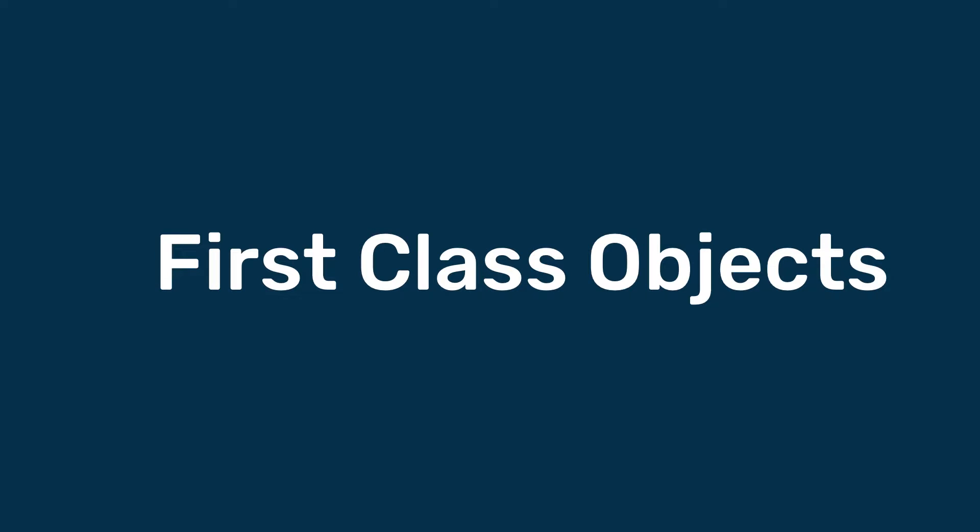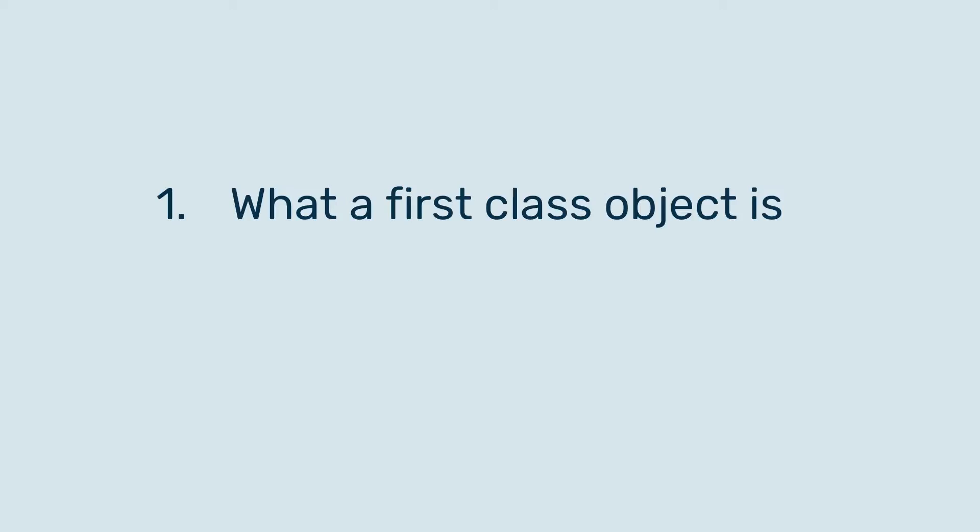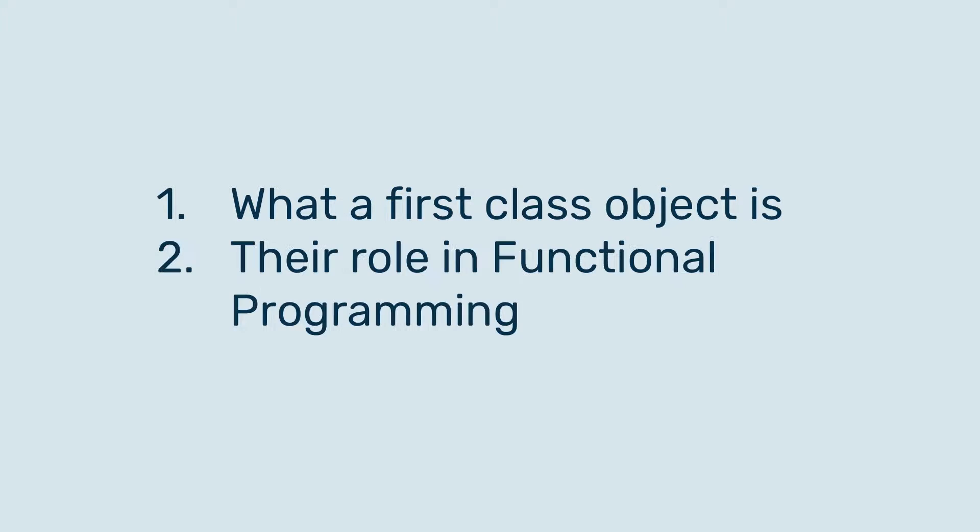How's it going guys, it's Jiggy here and in this video we're going to be taking a look at something in functional programming called first-class objects. We're going to take a look into what a first-class object is and their role in functional programming. So let's get straight to it.